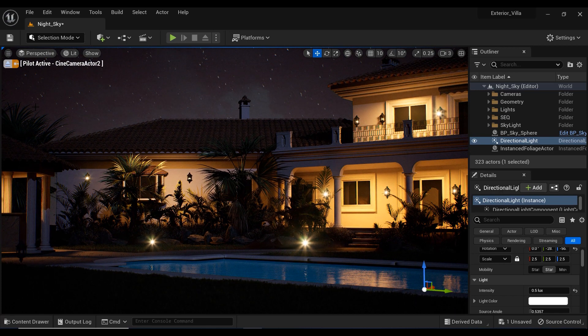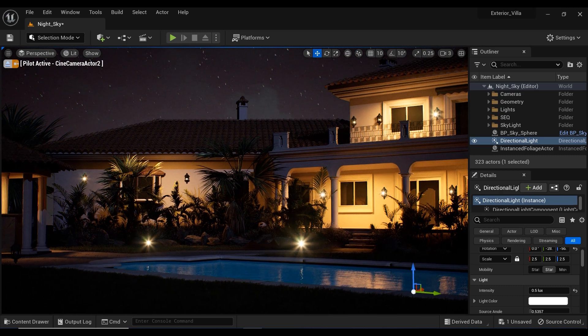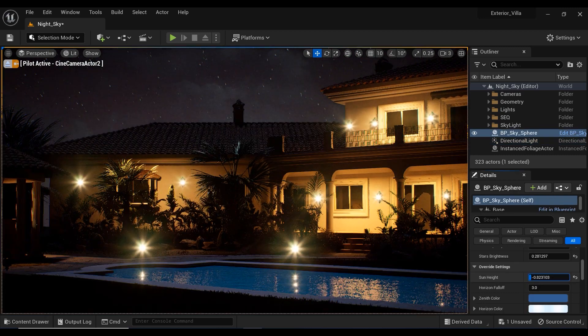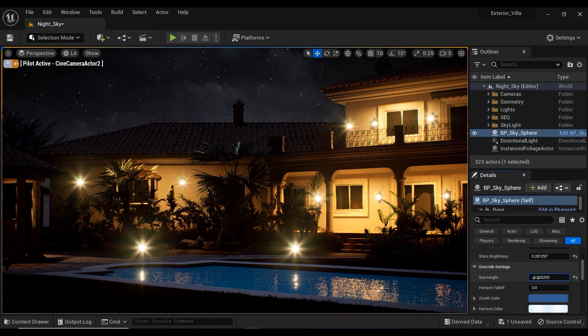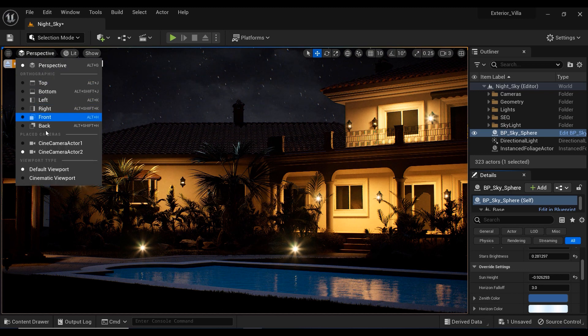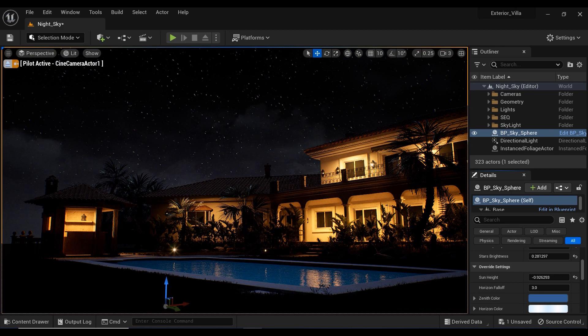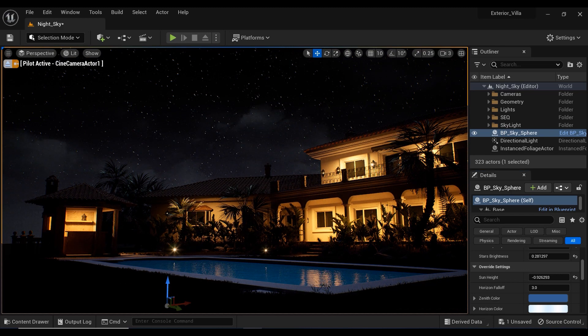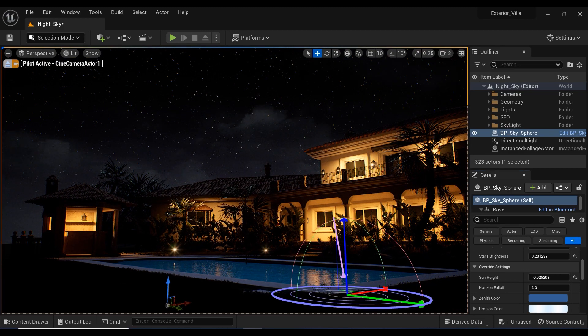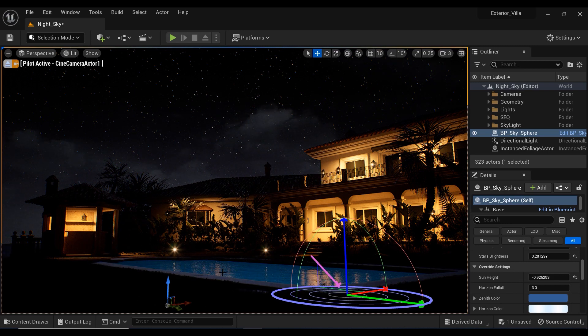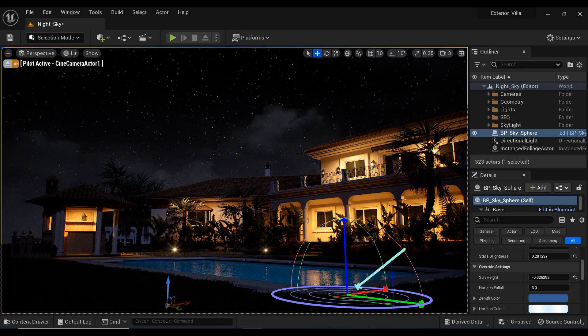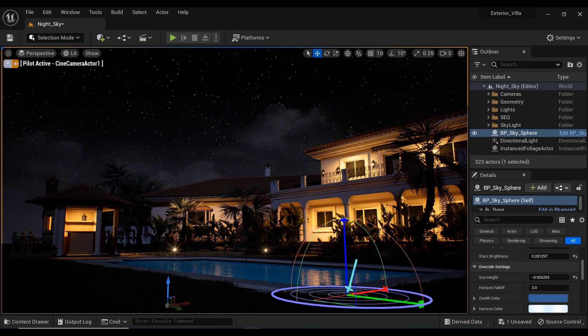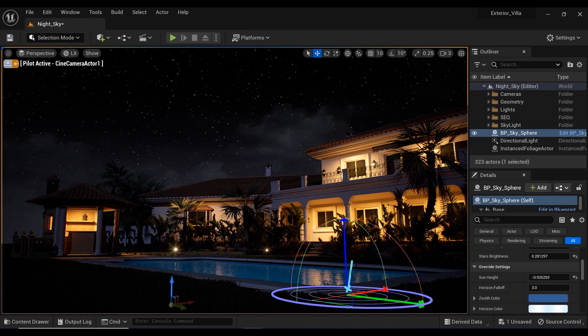And congratulations, you've just learned how to create a stunning night sky using the sky sphere blueprints in Unreal Engine. Now it's your turn to bring your creativity to life. Experiment with different parameters, try out new textures, and see what kind of beautiful scenes you can create.